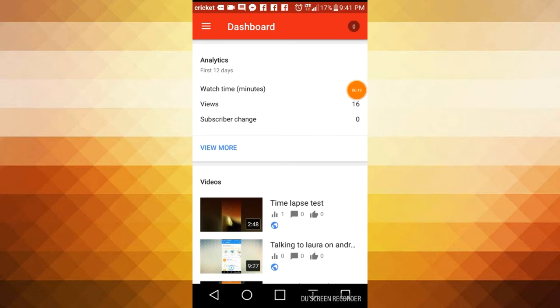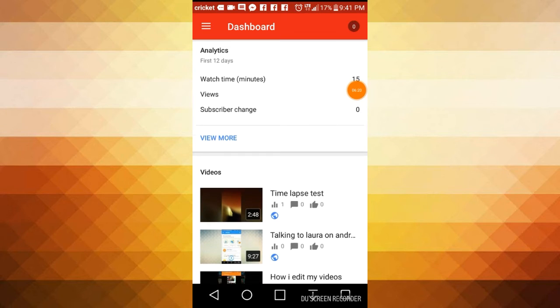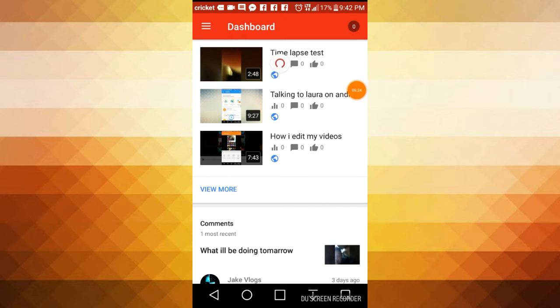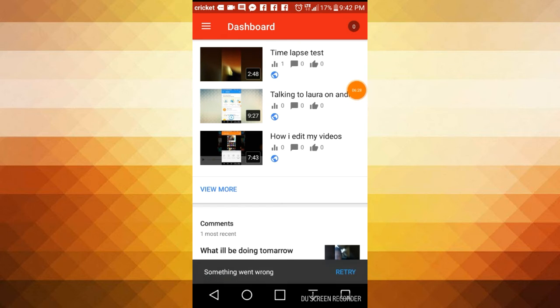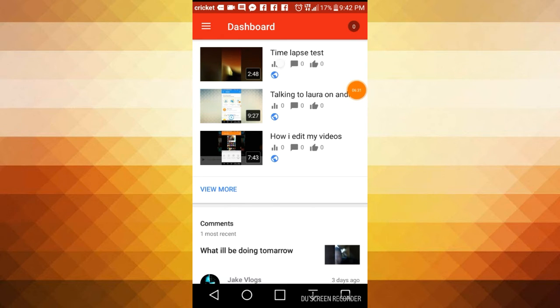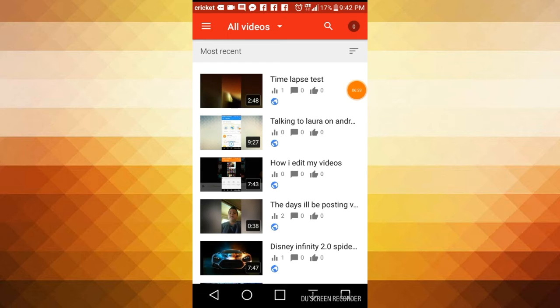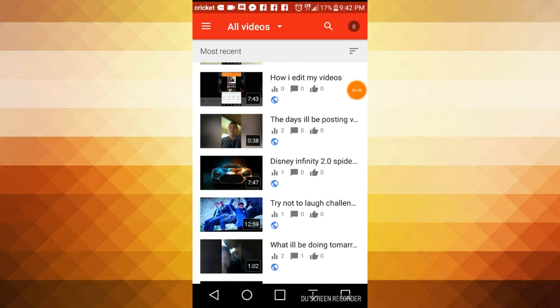And you choose the video. So I'm gonna go, so for me I'm going to the try not to laugh challenge video. Where is it? Try not to laugh.